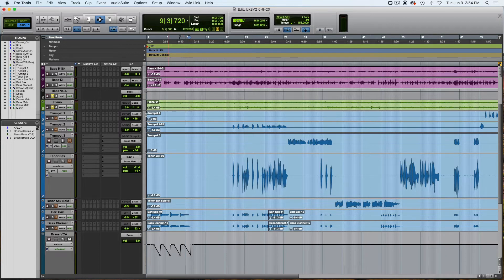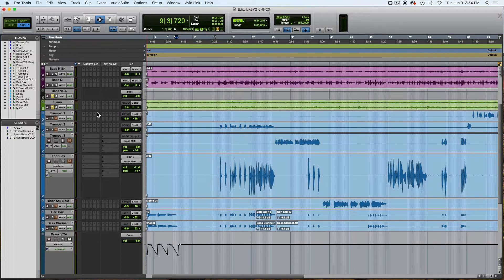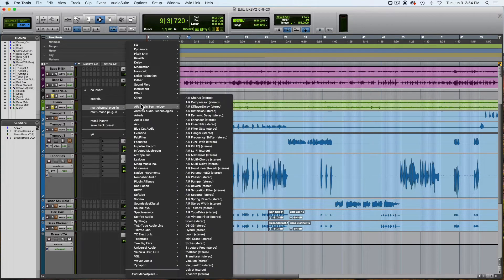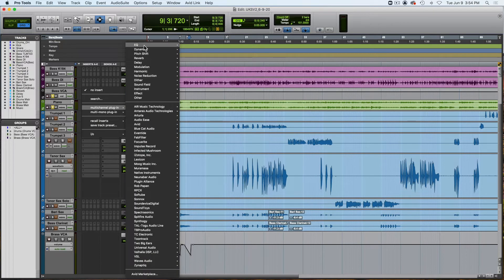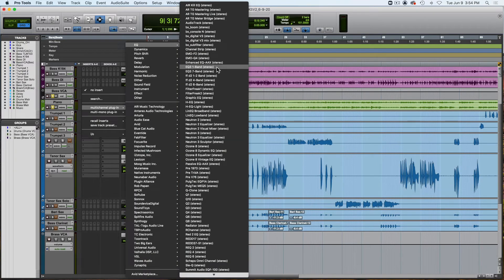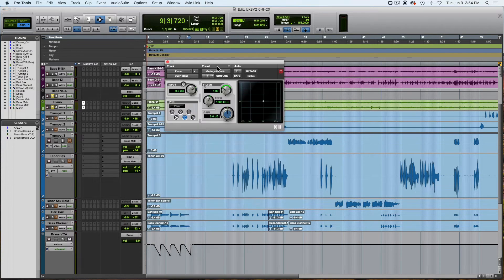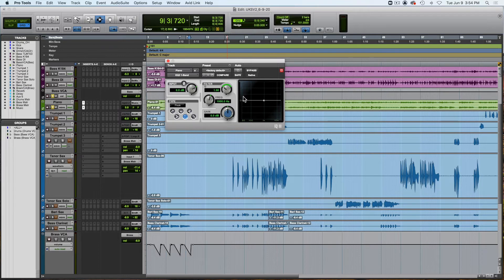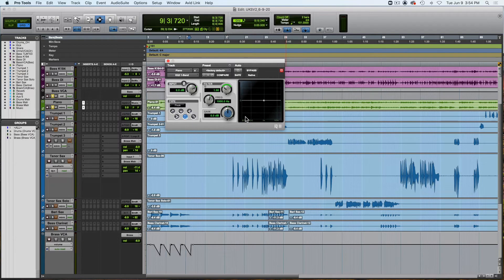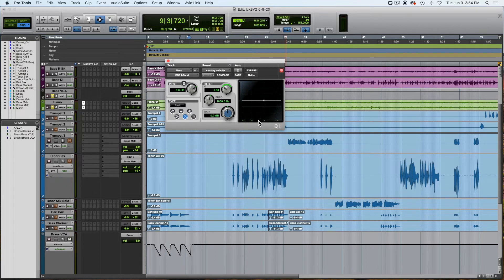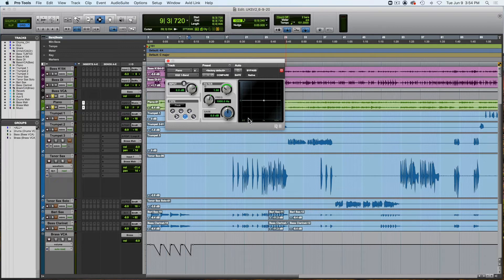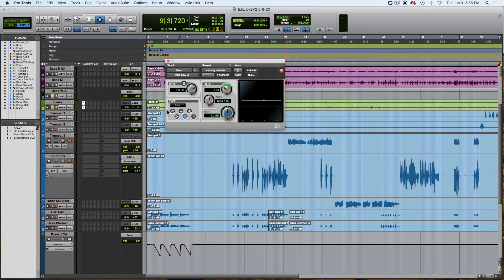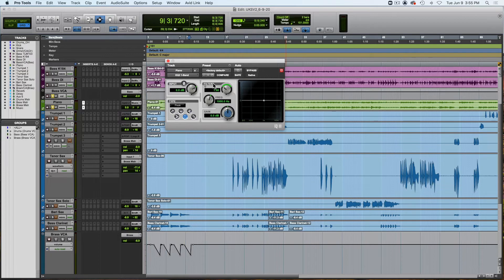So in Pro Tools we have the EQ3 1-Band, which comes with Pro Tools, and for this demonstration I'm using all the stock plugins. I'm not going to use any of my fancy plugins. So this is the GUI for this plugin and this area here is your frequency graph. From left to right is low pitch to high pitch, and from bottom to top is low volume to higher volume.